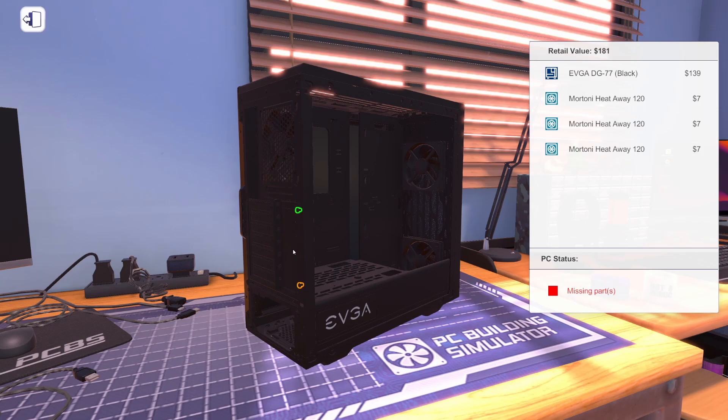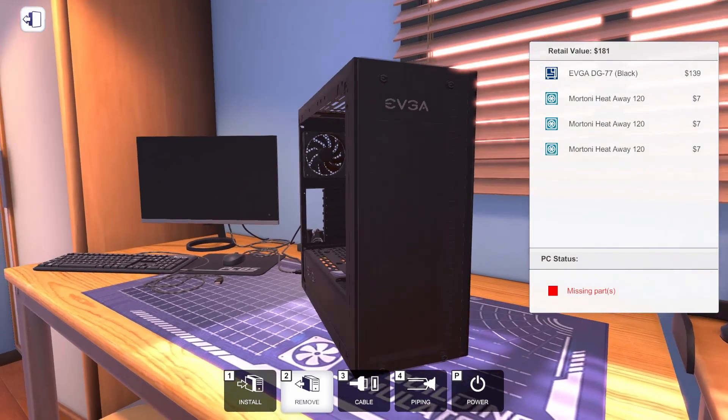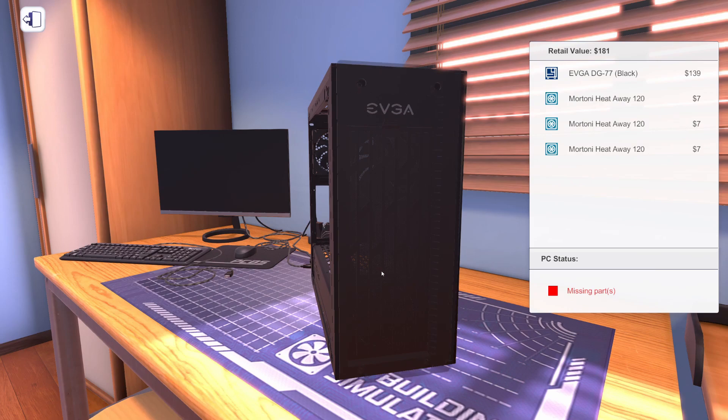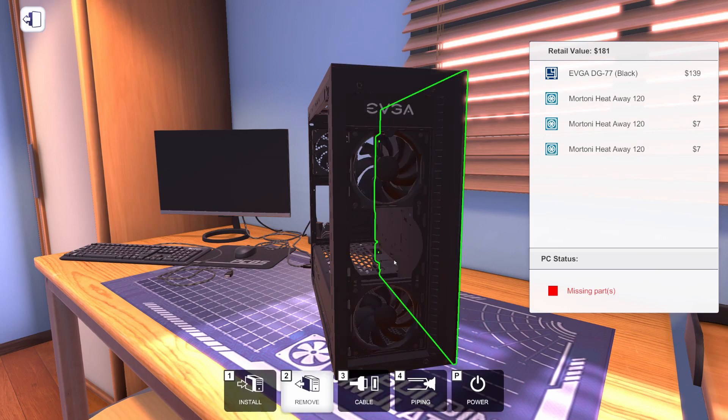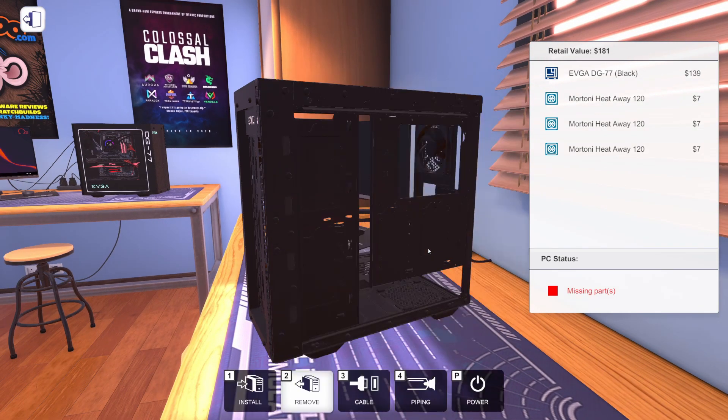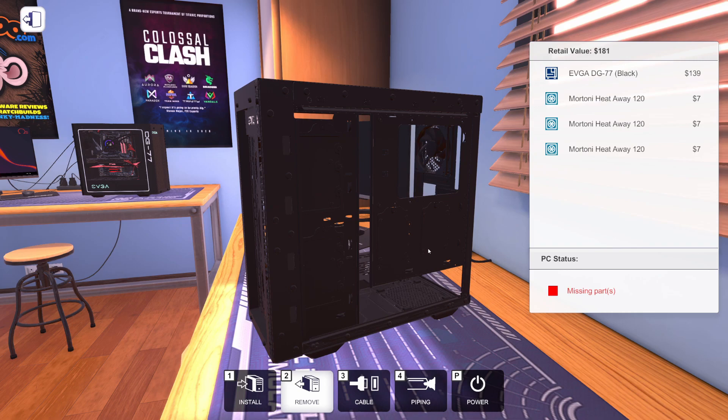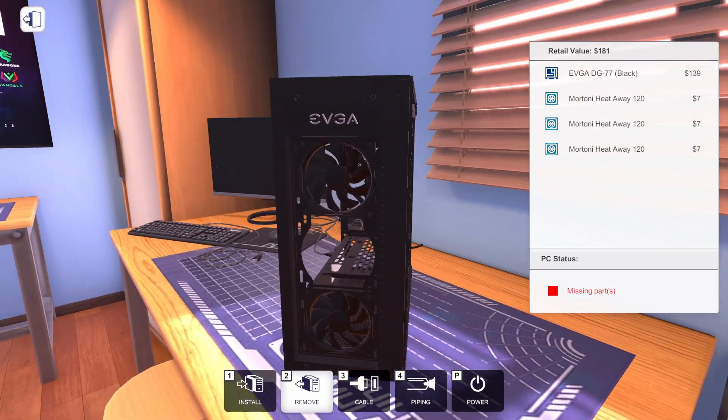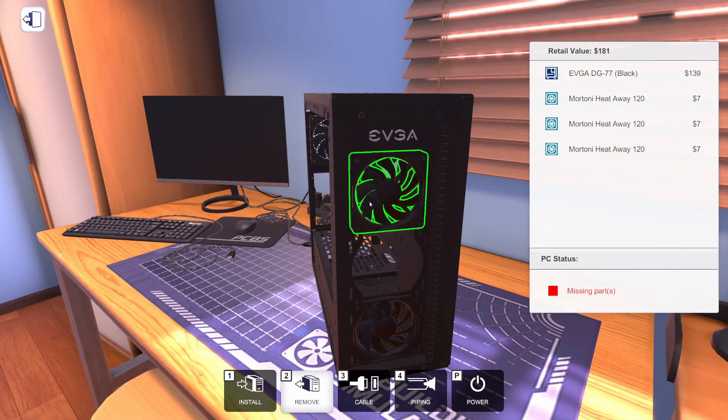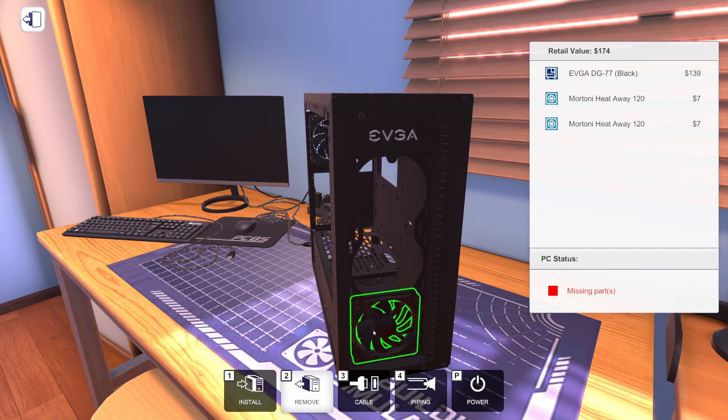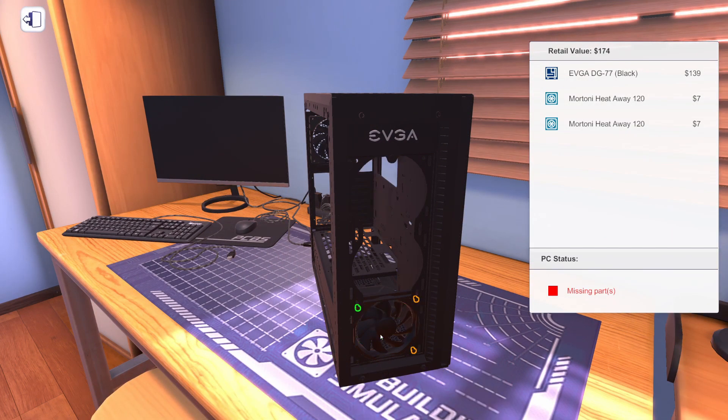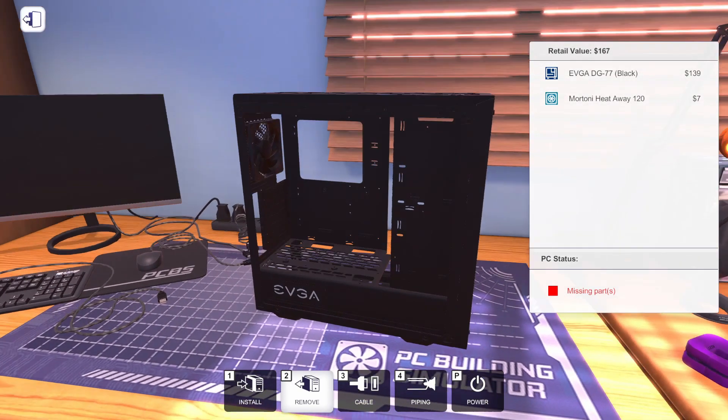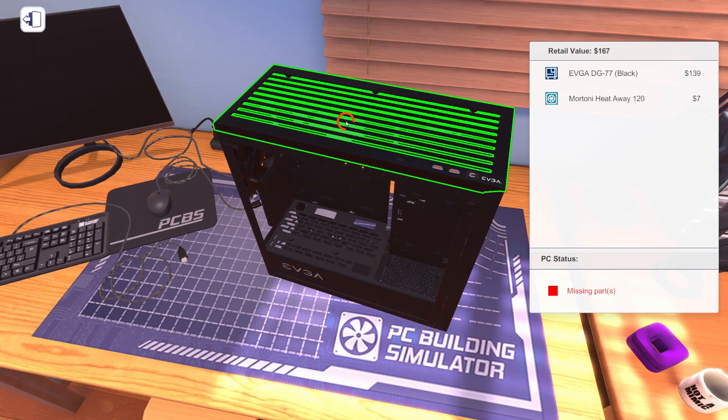Let's get this case all taken apart. And I point this out every time, but if you haven't seen one of these videos before, the price of the case is off. This is a $160 case. $139 plus 7 plus 7 plus 7 does not equal $181, it equals $160. We will be off by about $21 by the time we're done here.